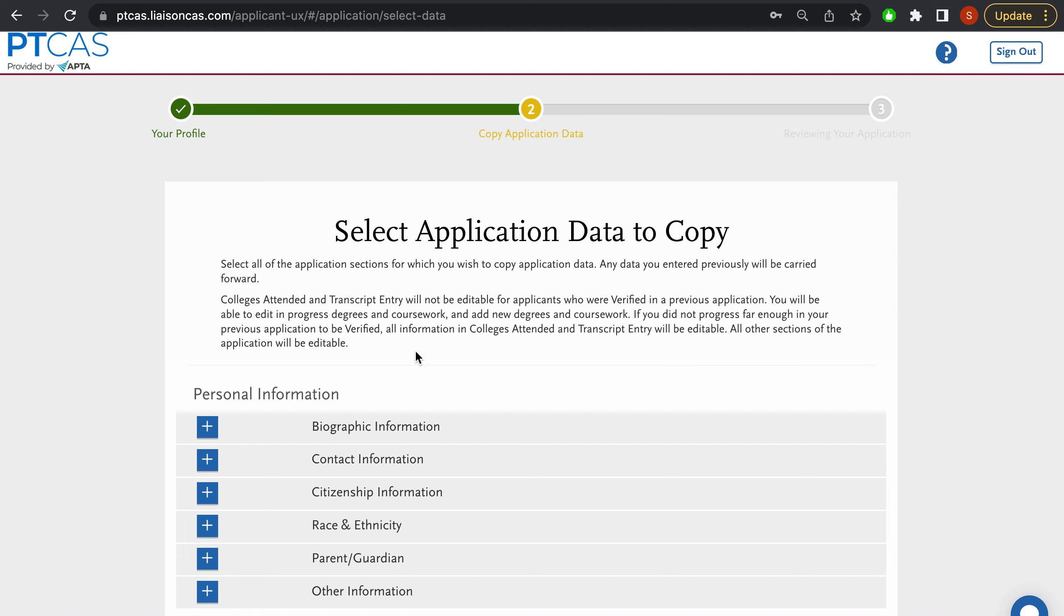So I wanted to give you guys an insider scoop of all the different application data that you can enter early so that you can have it carry over to when you actually apply and you can save yourself some time that way.